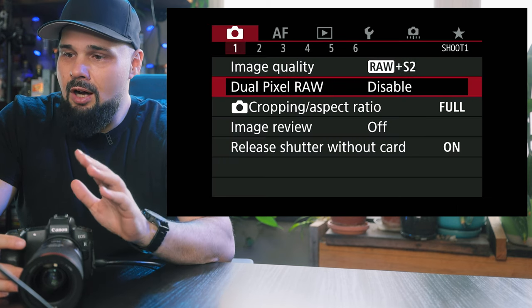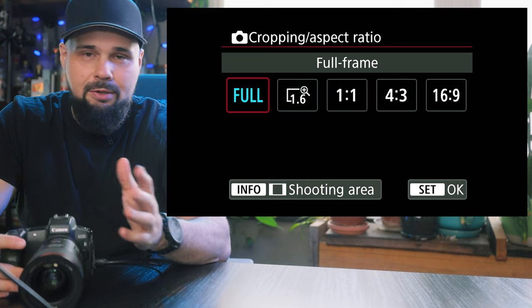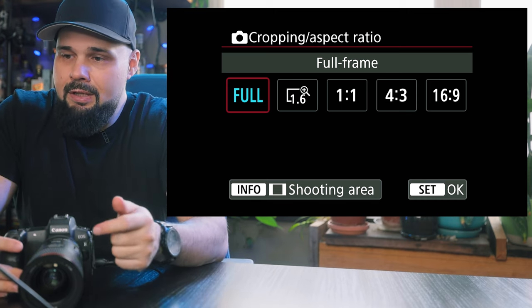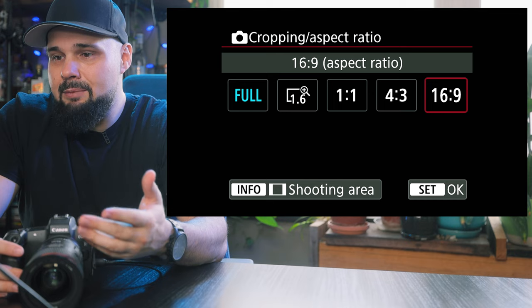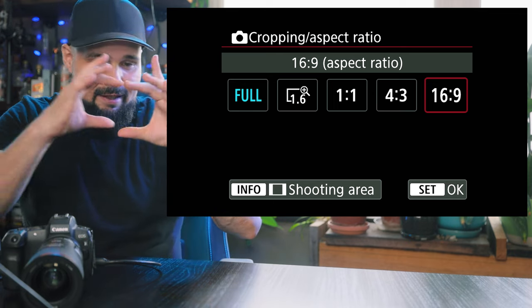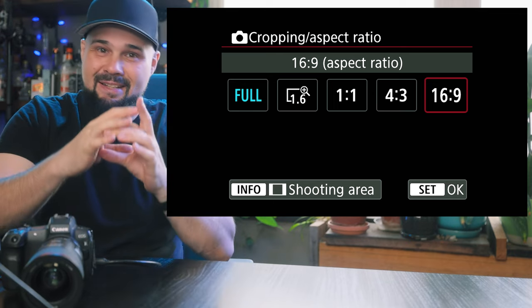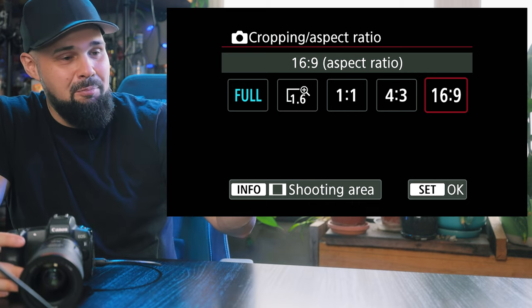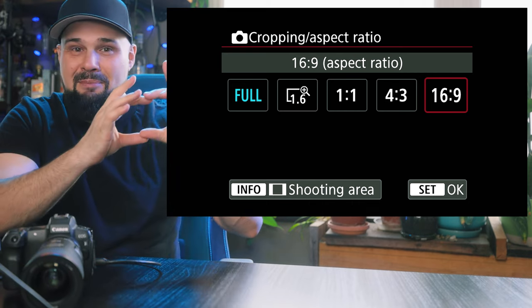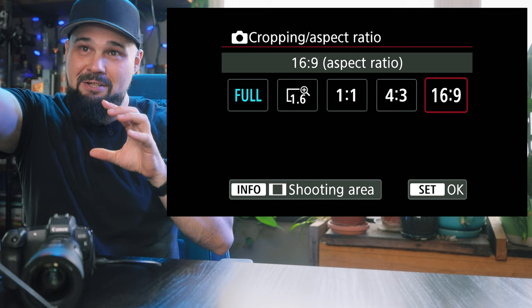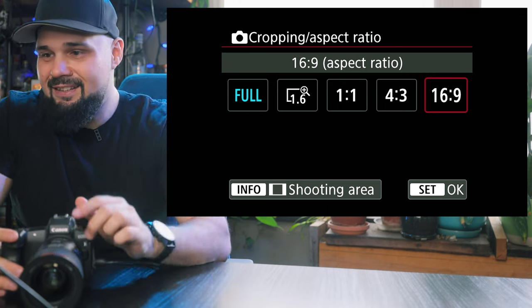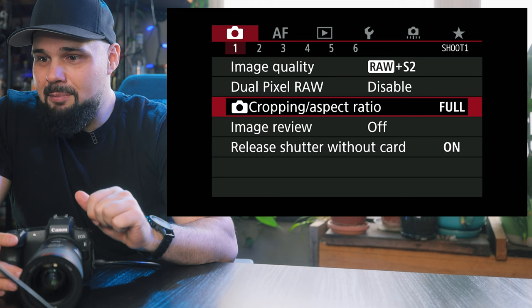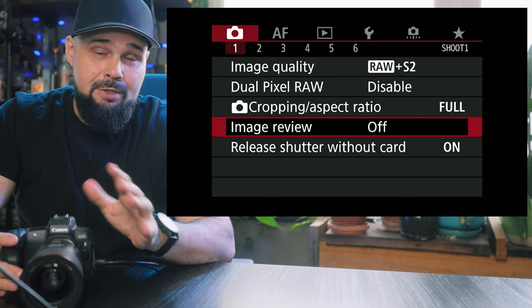Dual pixel RAW is off. Cropping aspect ratio I keep on full, so that uses the full sensor. If I'm shooting thumbnails for YouTube, I'll have it on 16 by 9 so everything in the shot fits the thumbnail. Sometimes you take a perfect shot and try to fit it into that 16 by 9 aspect ratio and the thing you want to show is cut off — YouTuber problems. So yeah, I keep that on full most of the time. Image review is off.